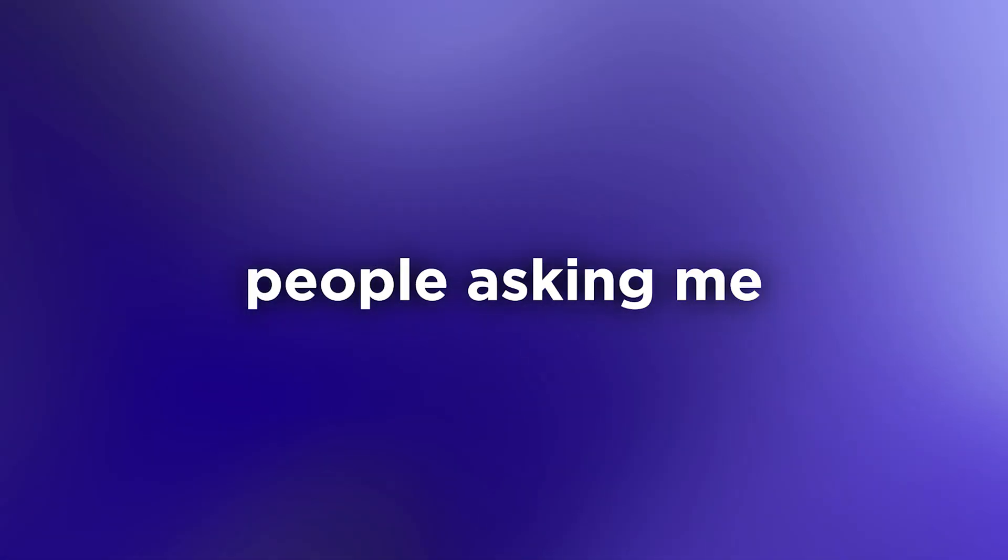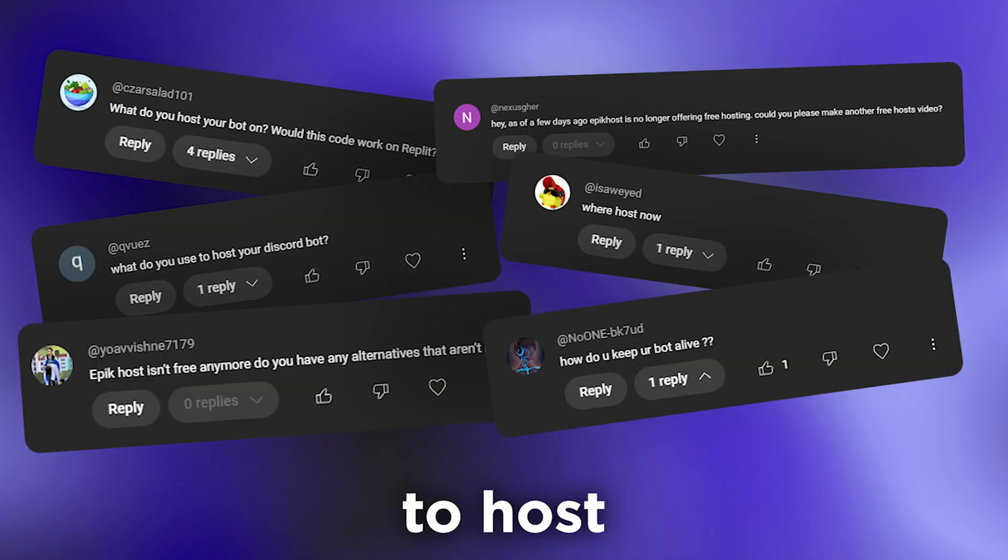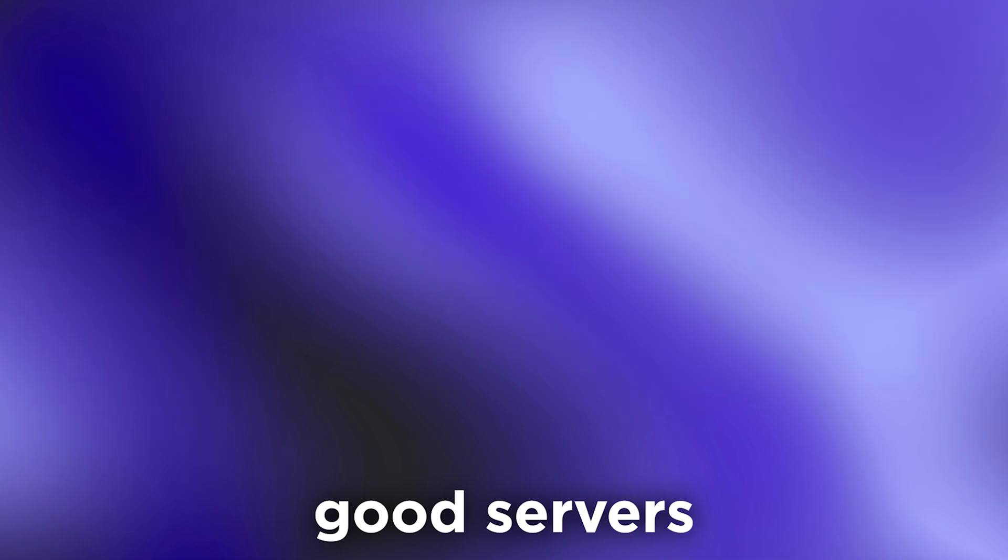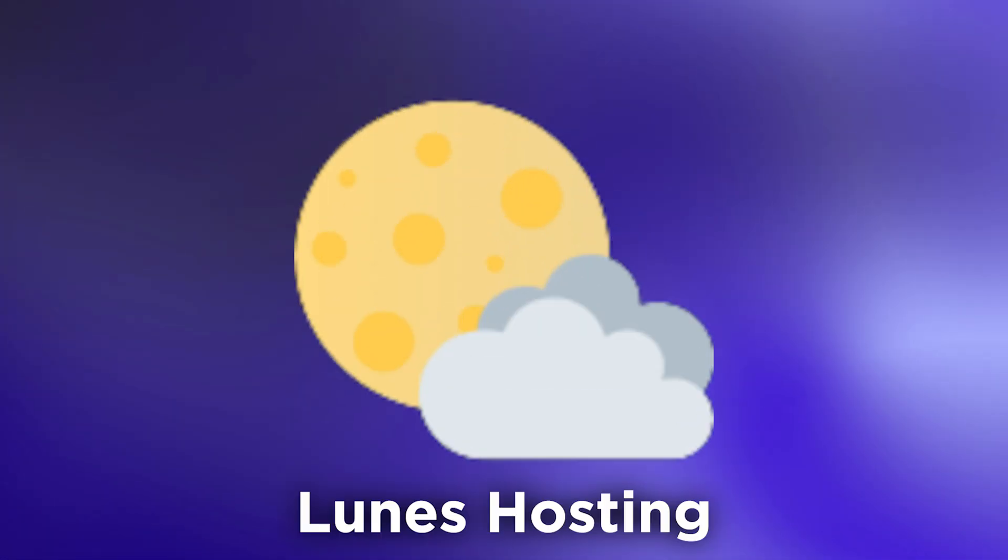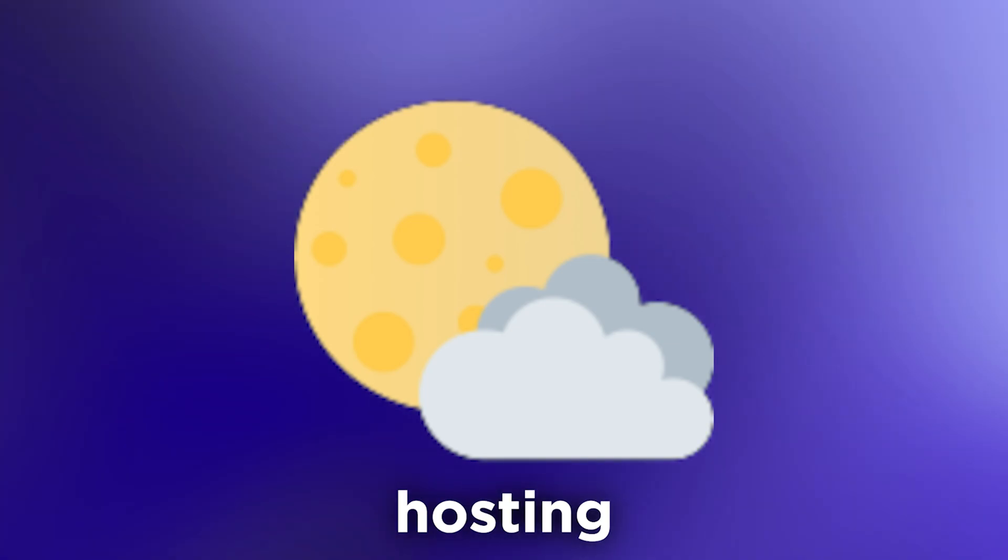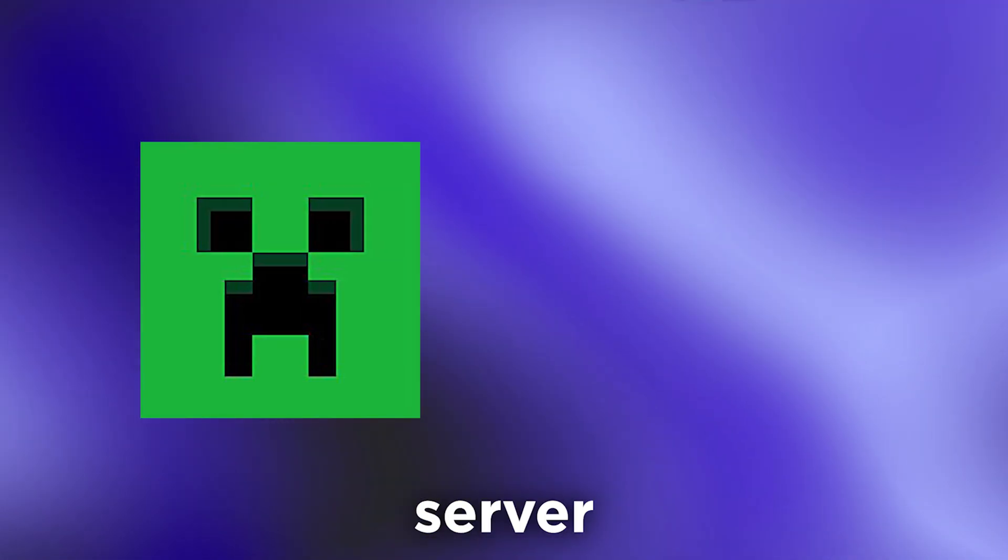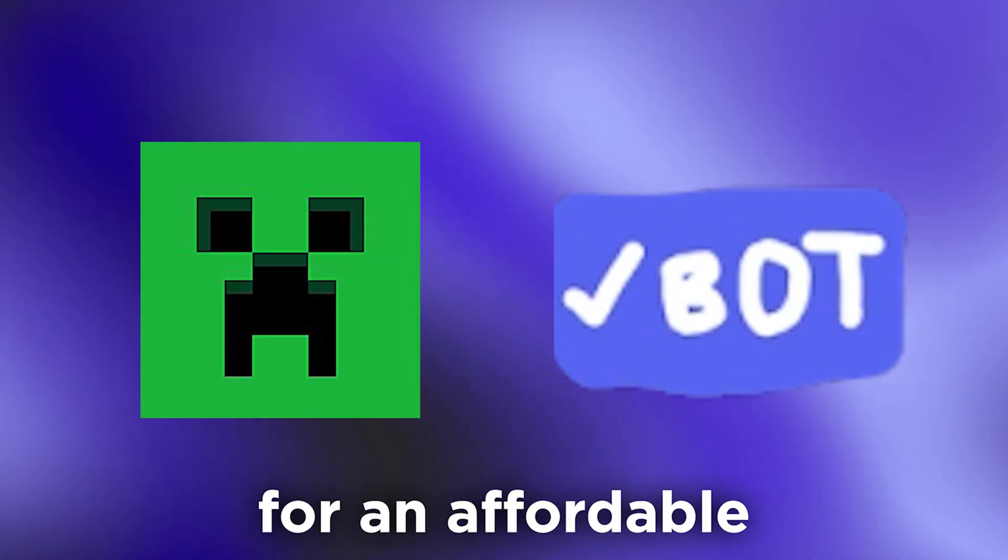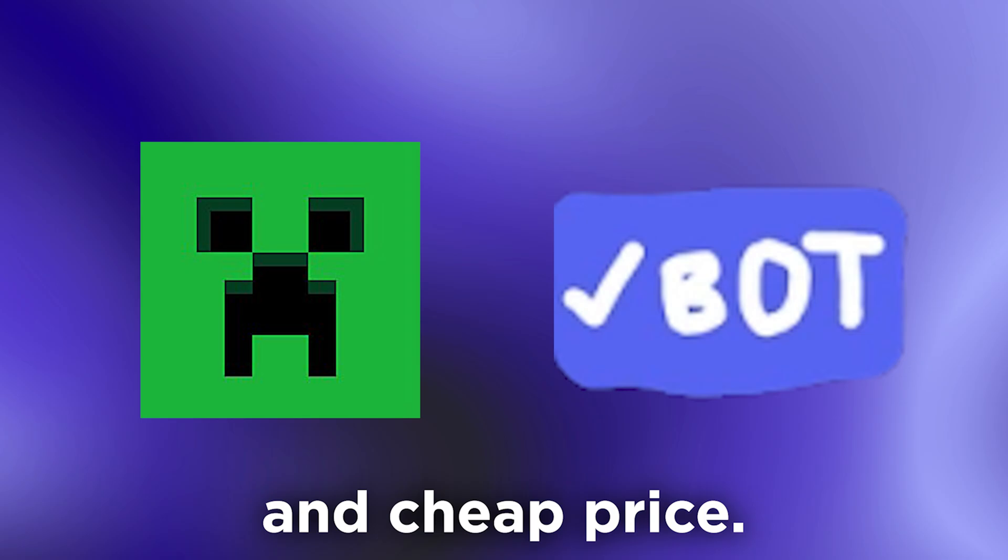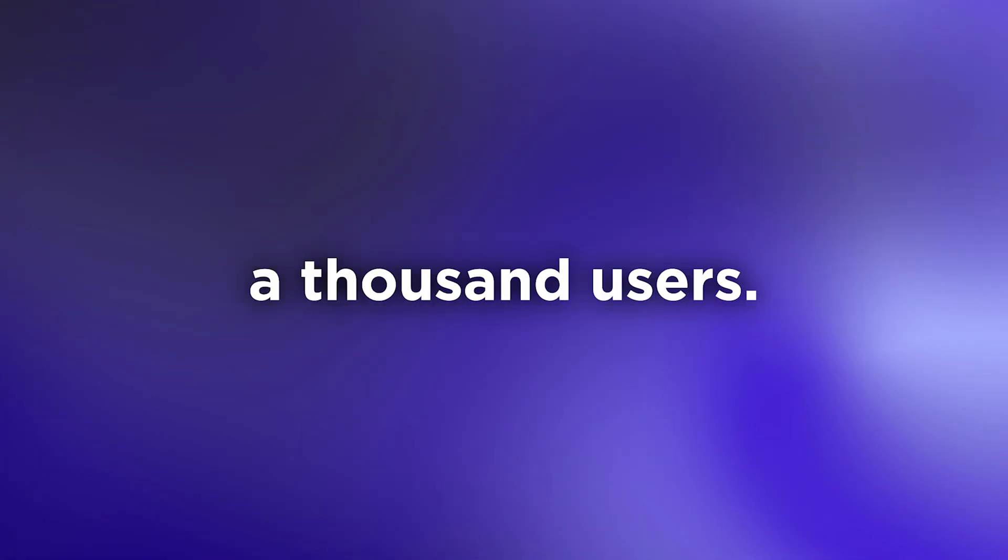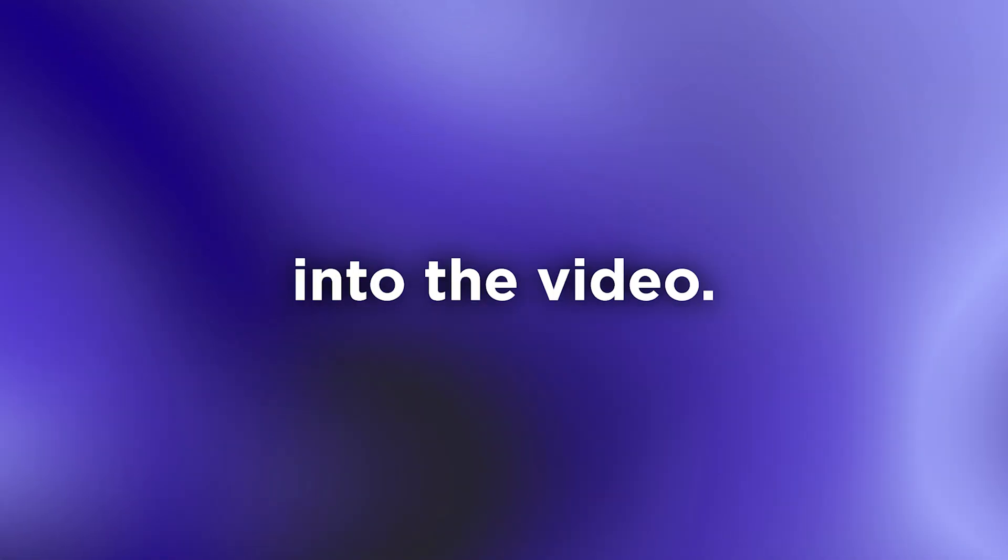I've been seeing a lot of people asking me about a good place to host their Discord bot or just servers in general, so today I want to talk about Loons hosting. It's reliable hosting for anything from a Minecraft server to a Discord bot for an affordable price. It's trusted by over a thousand users, so without further ado, let's get straight into the video.